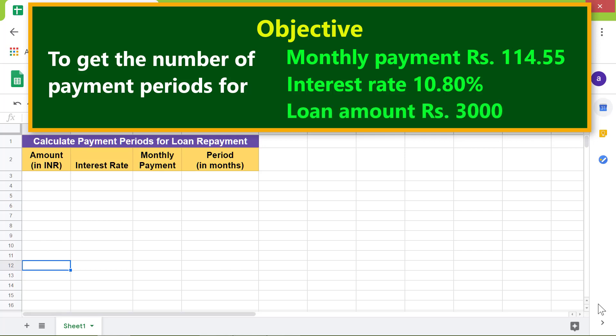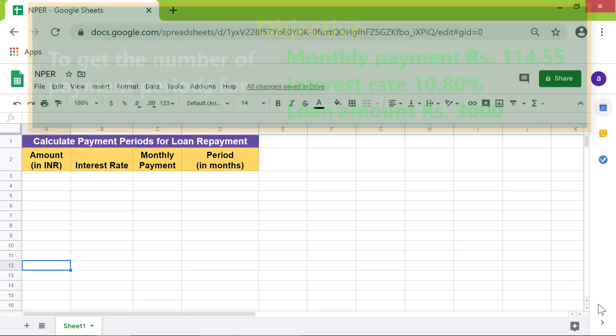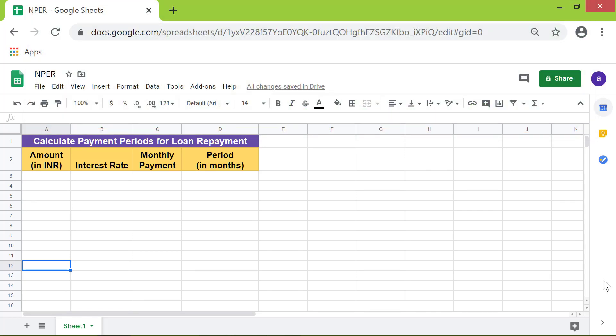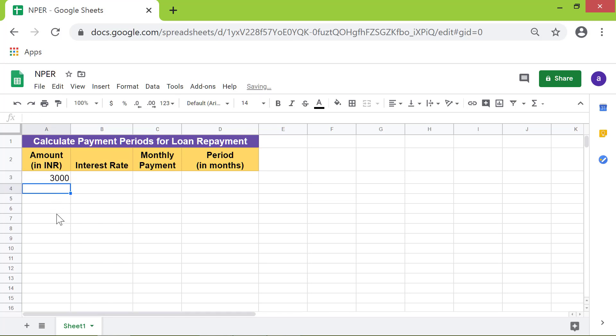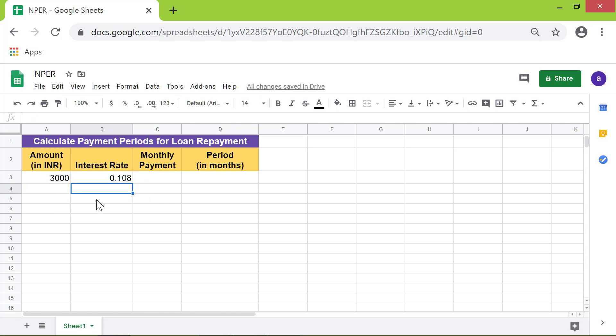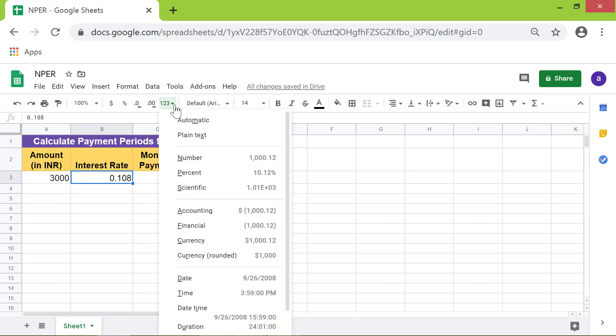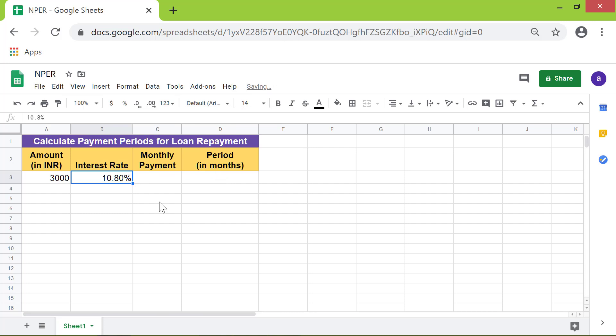First, type the loan amount in this cell. The interest rate has to be input as a percent, so type 0.108. To format this as a percent, click the cell, click the down arrow, click percent. In this cell, type the monthly payment amount.